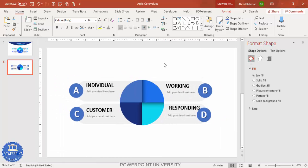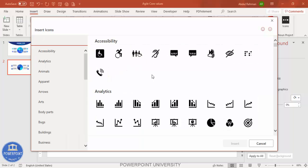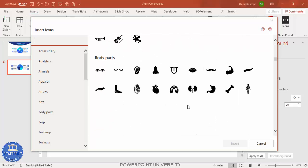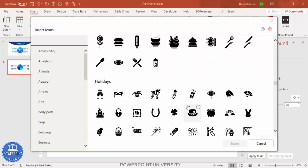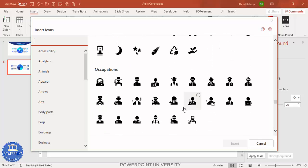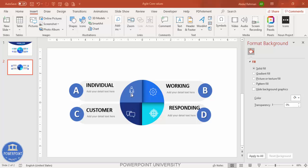Now go to Insert > Icons to add icons for each section. Note that this feature is only available in the latest version of PowerPoint — it's not available in versions 2007, 2010, 2013, or 2016. Select relevant icons based on Individual, Working, Customer, and Responding. Many icons are available, so just select the four most appropriate ones and click Insert. Once inserted, make the icons white to match the design.